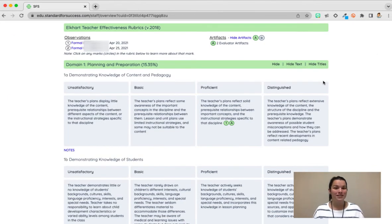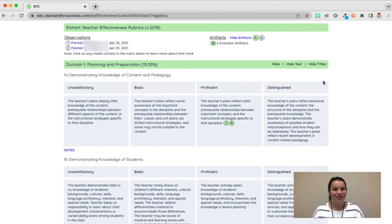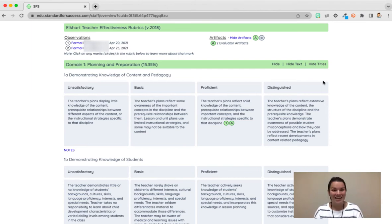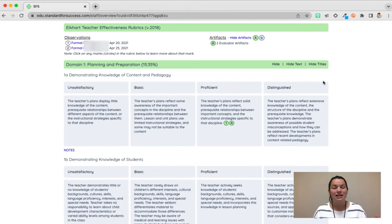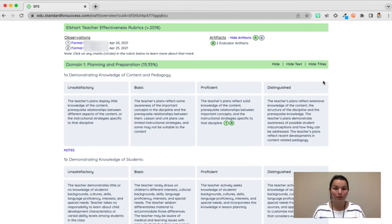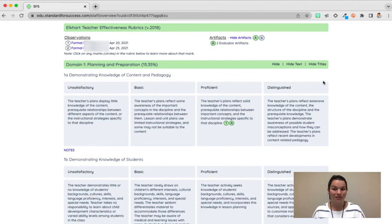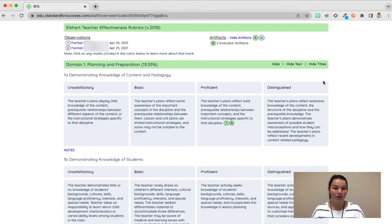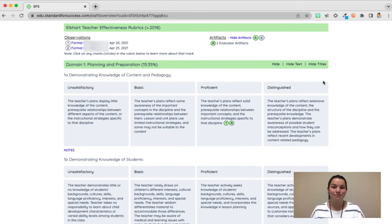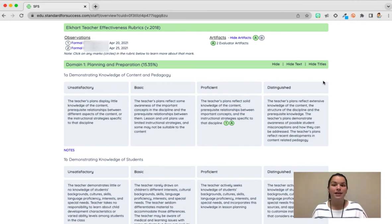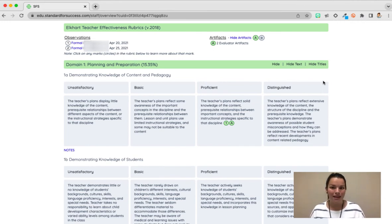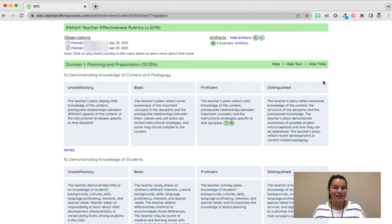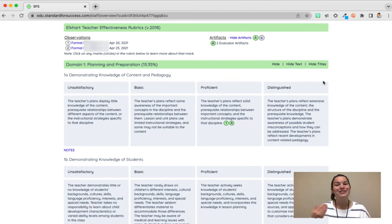Here is one example of how you can see artifacts and observations going hand-in-hand on the effectiveness rubric. Notice here this example has two formal observations and then one evaluator artifact. So on the rubric we can see that the observations are linked by a number one or two and the artifacts are listed by an A. If you had multiple artifacts they might also be listed as an A, B, C. So observations are listed as numbers, artifacts would be listed as letters.